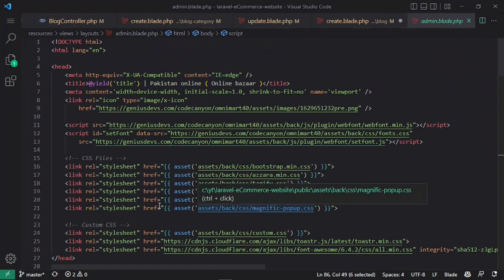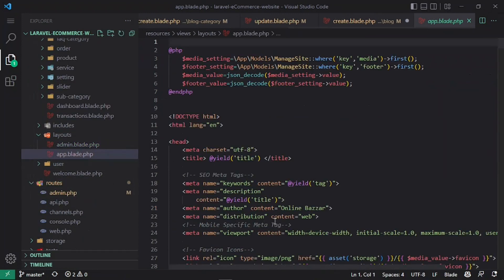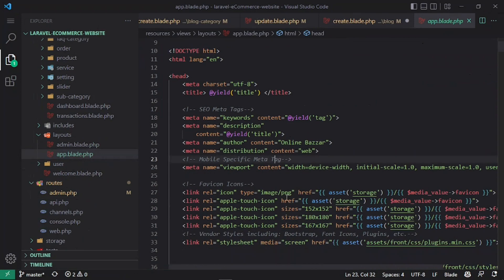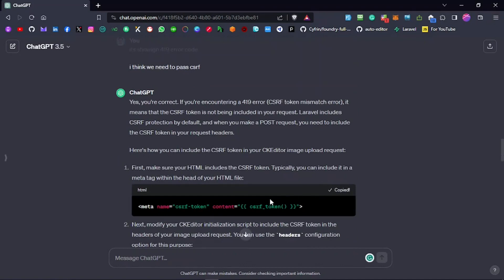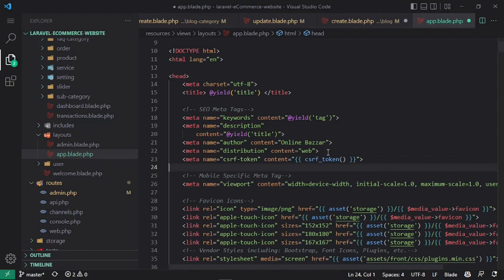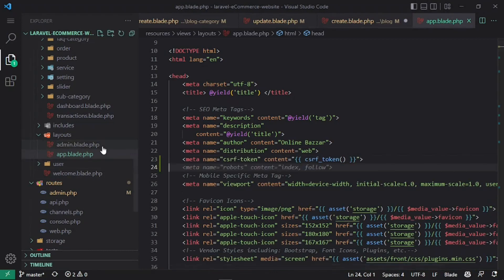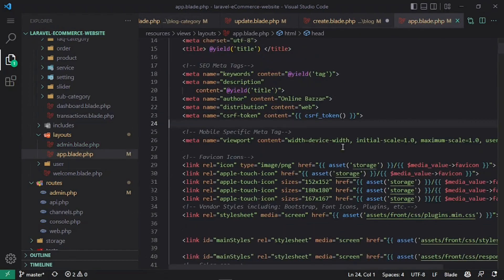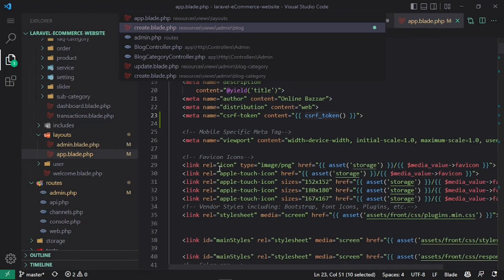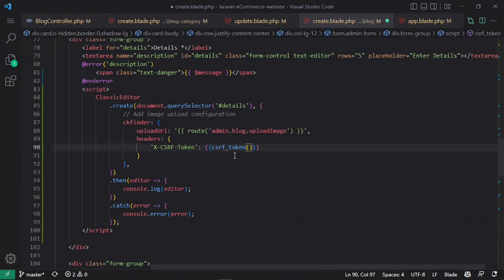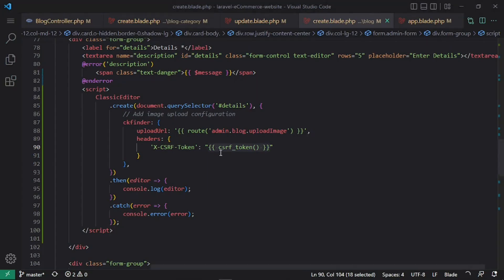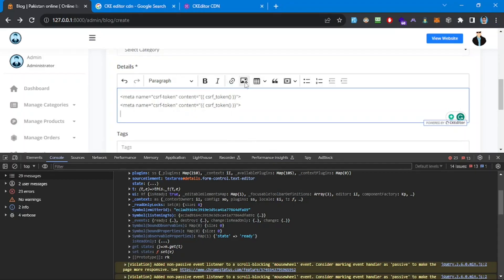Looking at the layouts, we don't have a CSRF meta tag — that's why we're getting this error. Going to the app layout, the default Laravel Blade does provide CSRF. Let's add the CSRF meta tag using the meta method in both the app and admin layout files. We paste it in and use the csrf_token() method. Now let's refresh the page.